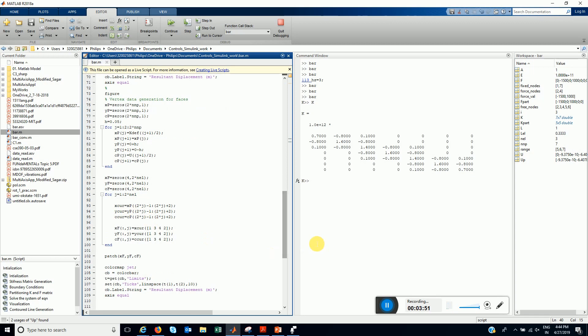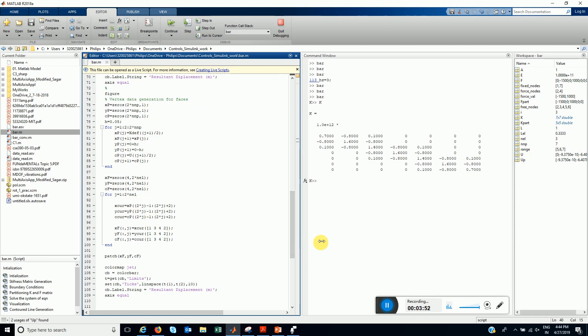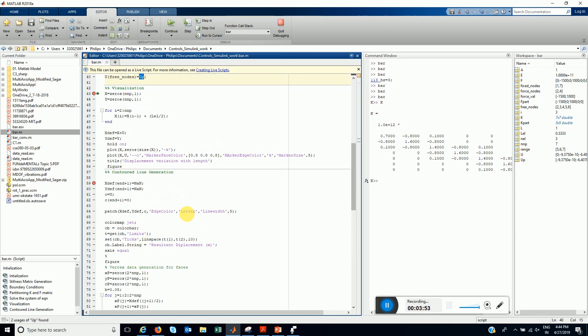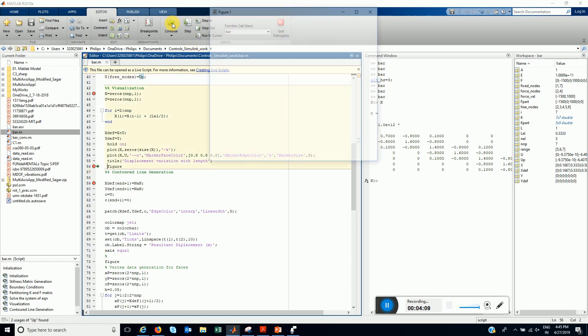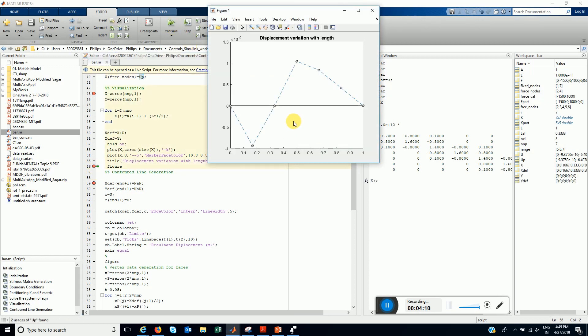After this, there are visualization techniques. First is generating the x coordinate for each of the nodes and finding displacement at that particular node. We get something like this. This is the first plot. This is the displacement as we move along x.